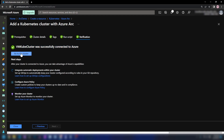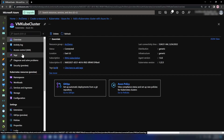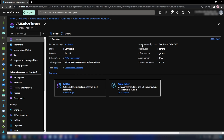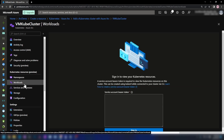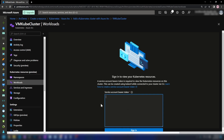Now we can go to the cluster. As you can see, we have the projected Kubernetes cluster on Azure and the status is 'Connected'. It is also showing the last connectivity time, distribution, agent version, Kubernetes version, and more. Now if I go into Workloads, we can see the workloads running in my Kubernetes cluster. However, I cannot see them right now because we have not authenticated Azure to retrieve that information.